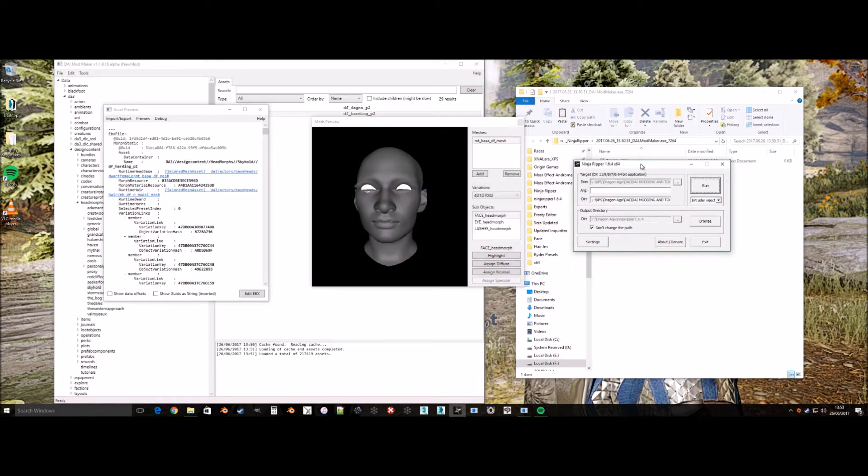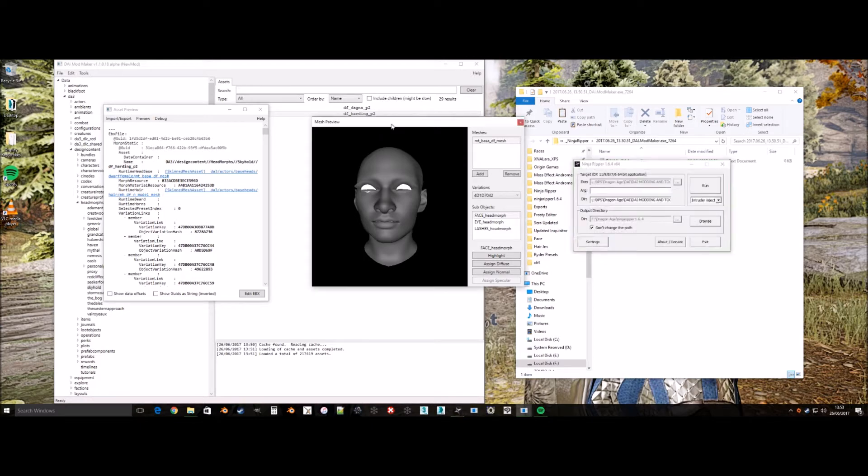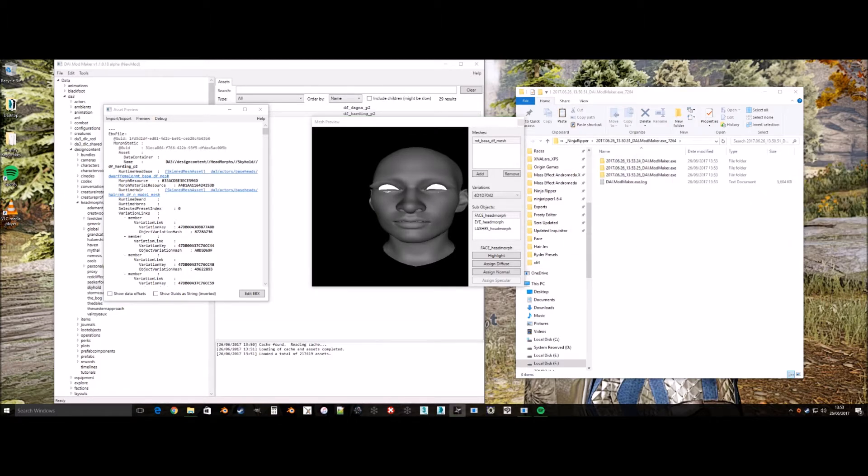My rip key is CTRL plus 1 and that is what I changed it to. This is what I will be pressing to rip the mesh from the Dragon Age Inquisition modmaker. You usually can tell when it's ripping. The mesh goes wonky. Once it resumes its original shape, then it is done.